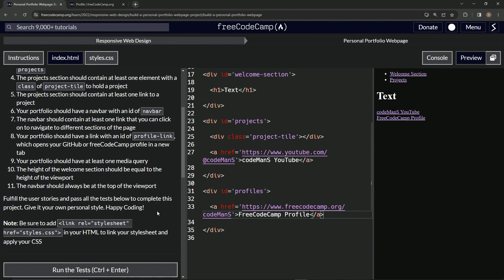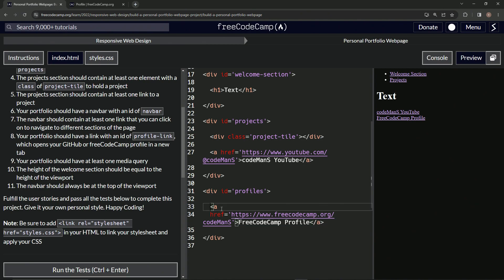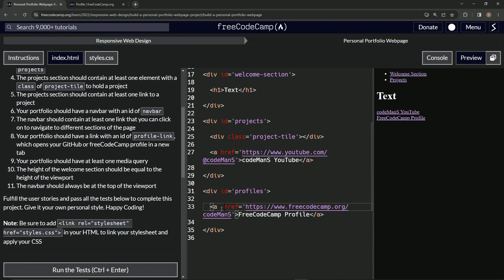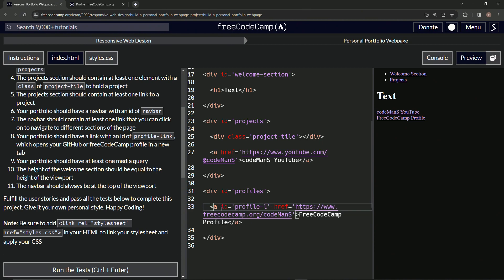We wanted to open in a new tab. We want an ID of profile-link, so we'll add an ID that says ID equals profile-link. And then we're going to do target blank because it wants to open in a new tab, so we'll say target equals underscore blank.